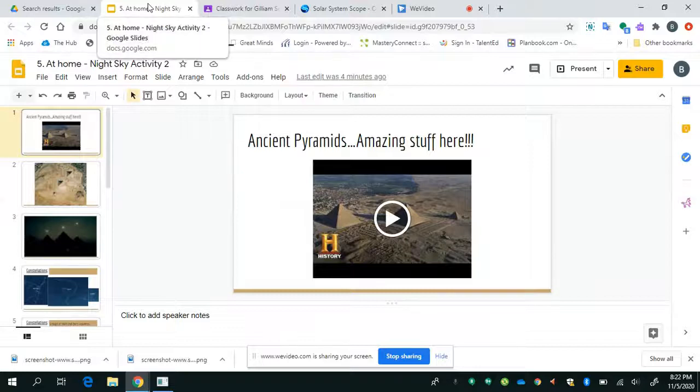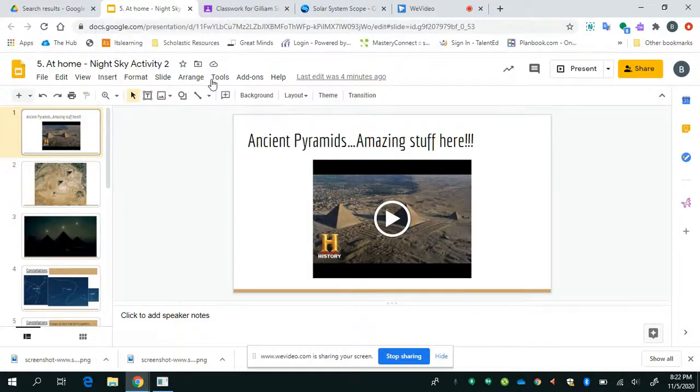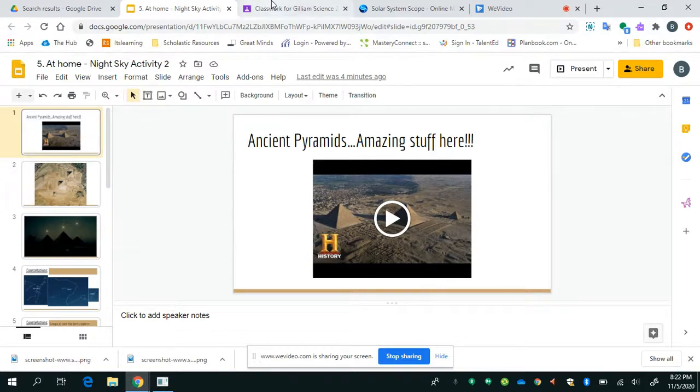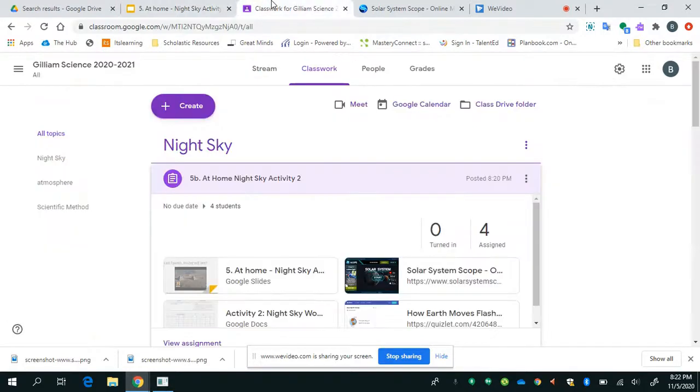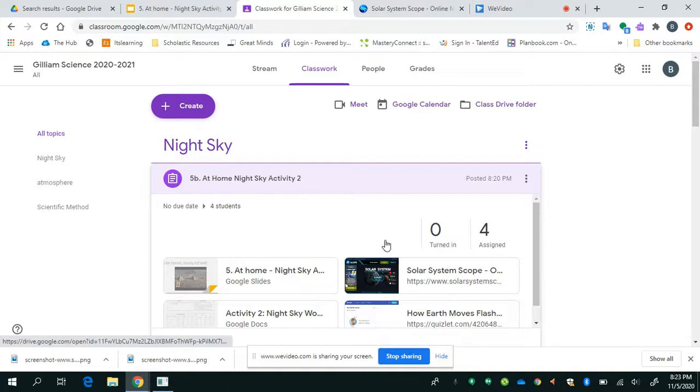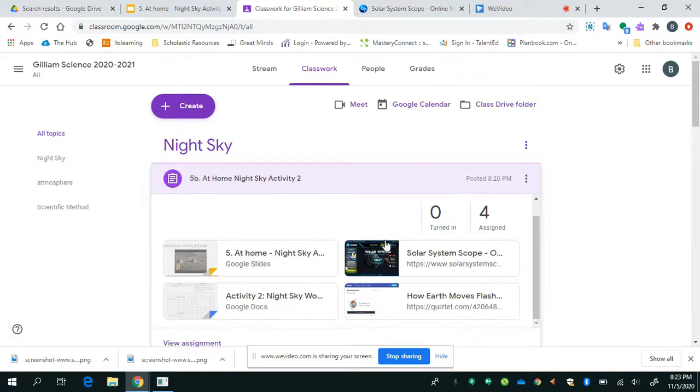So this is for assignment number two or activity two, night sky. So really what it's about, you can find it instead of classwork, Google classroom, and it's going to say 5B at home night sky. This is a little bit different than what you would have seen if you were in class, but I'm going to try my best to explain it to you so that way you fully understand why we're doing it, but also how to do it.